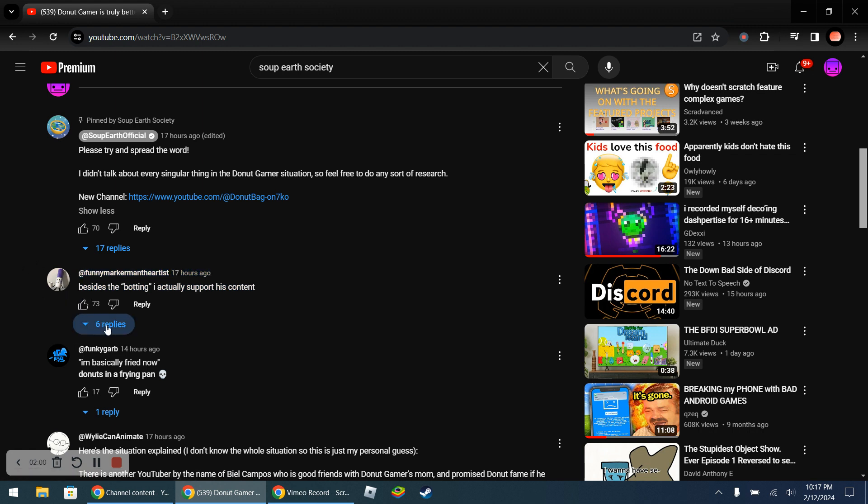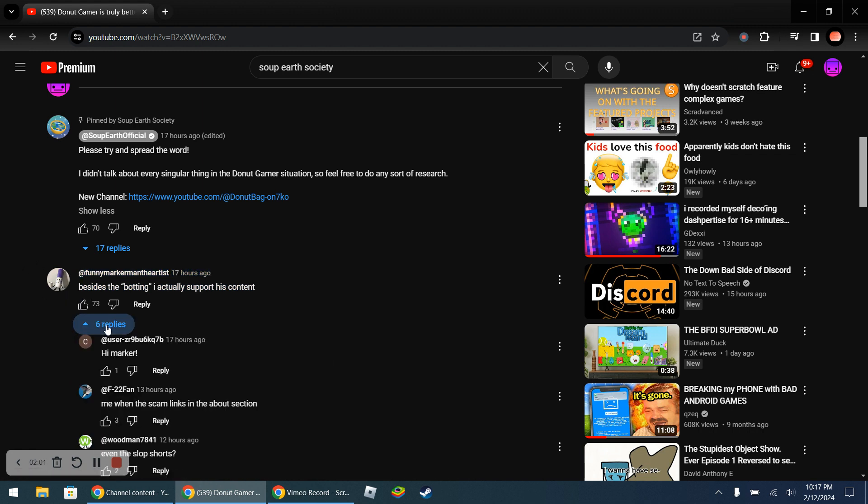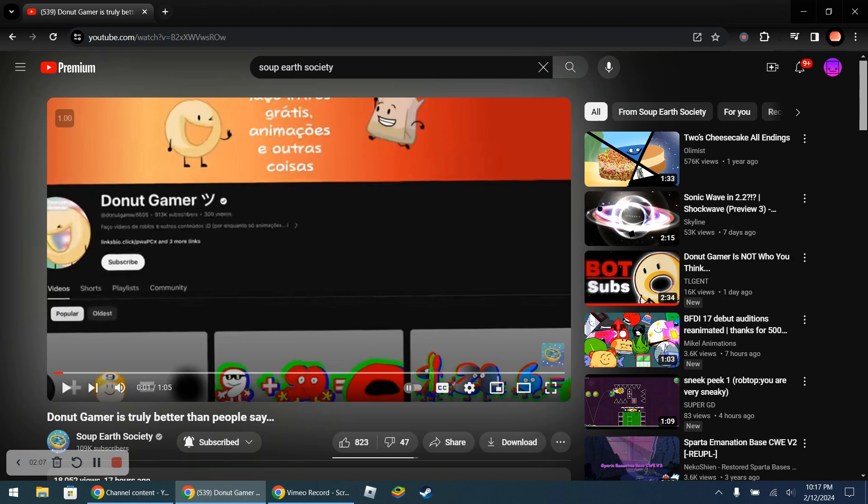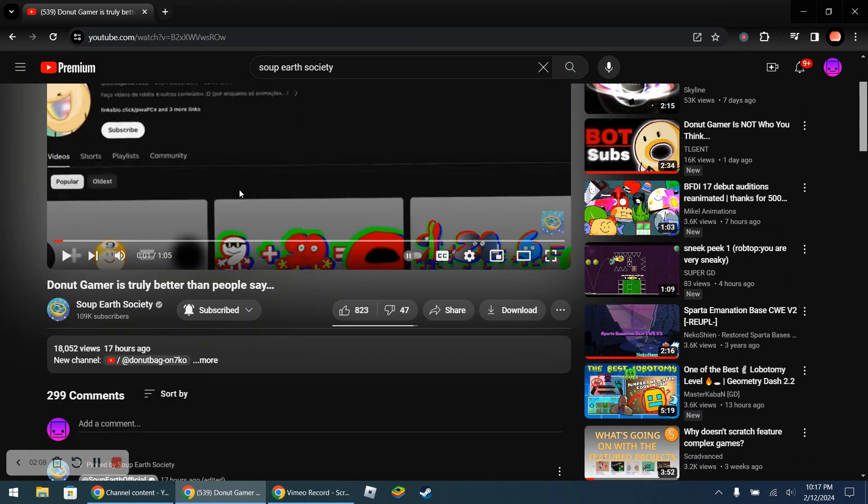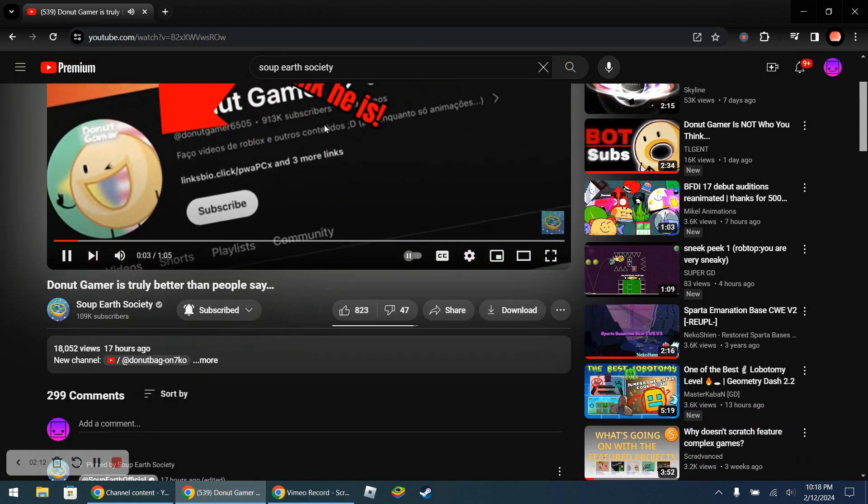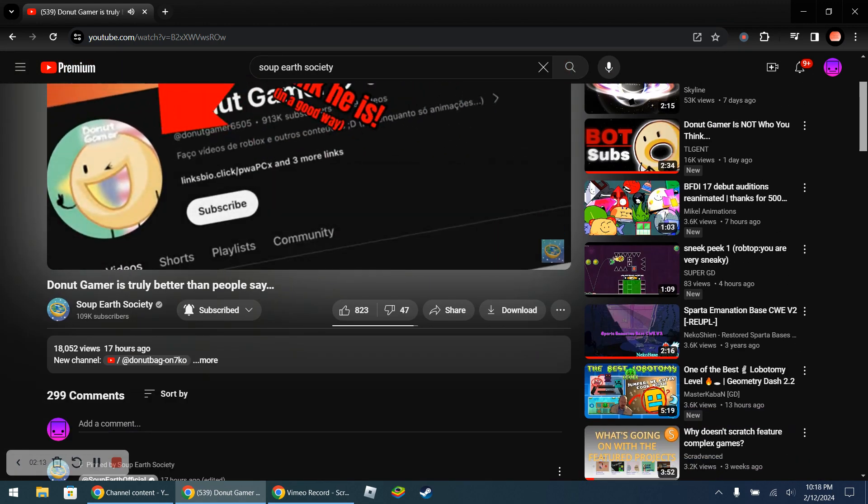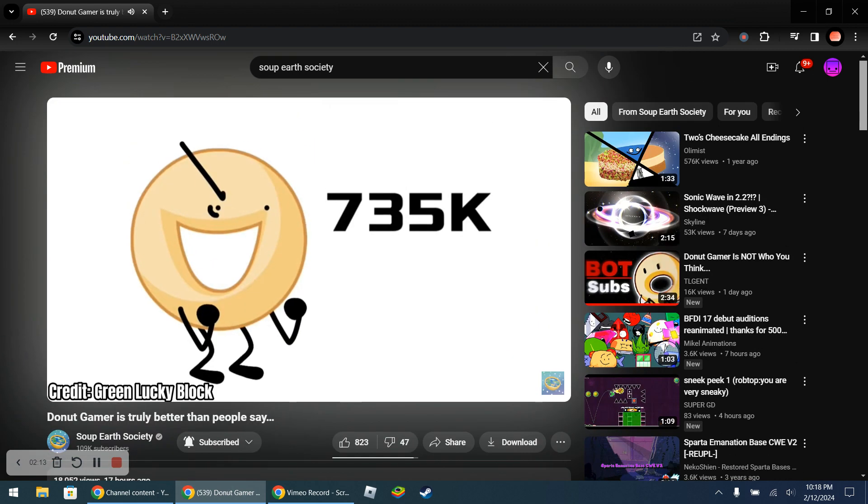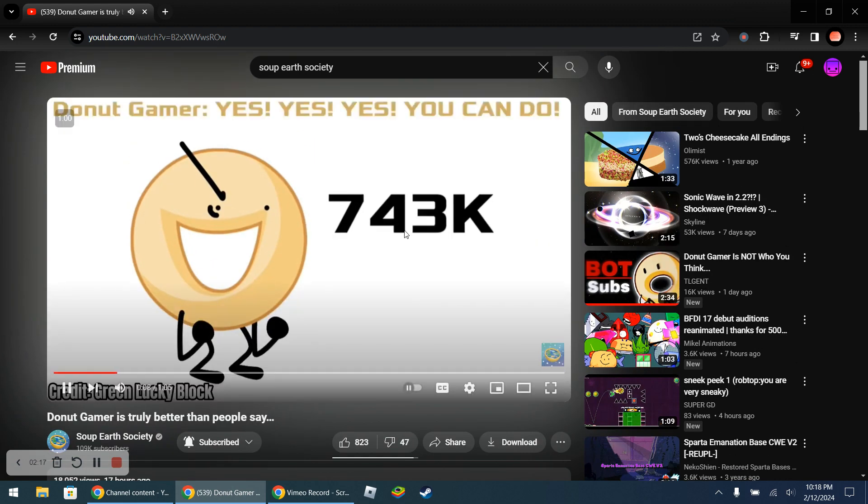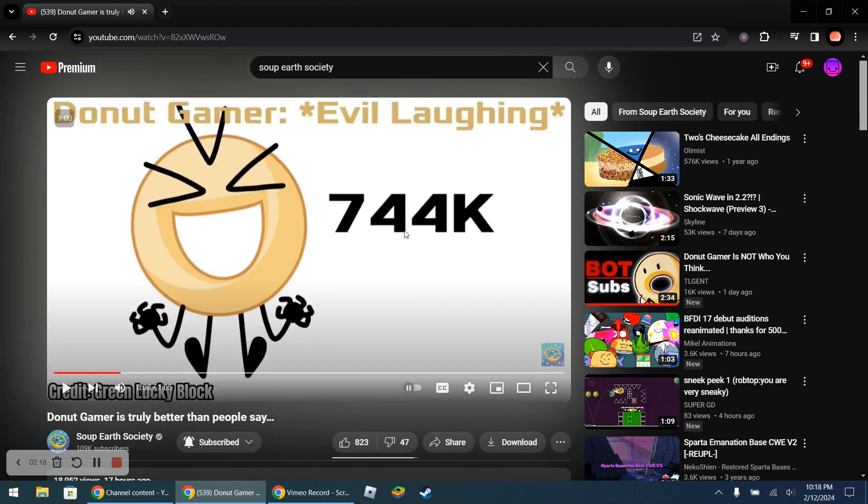This user is Funny Marker. Wait, scam links in the about section? Wait, let me watch this. Huh, okay. Wait what, he's trying to milk the object show community?